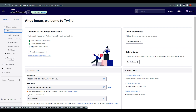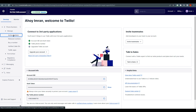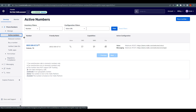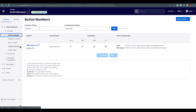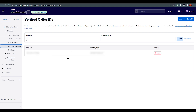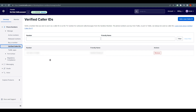Since this is a free trial, we have only one active number. After that, go to 'Verified Caller IDs' — this is where you add the number you want to send messages to. We have already added one here, so I'm going to hide it.